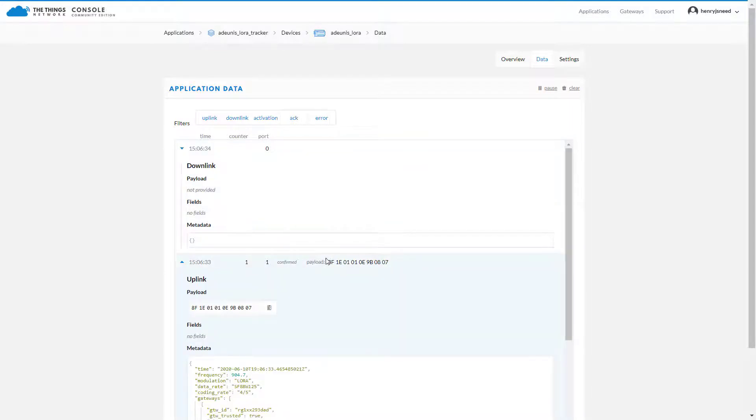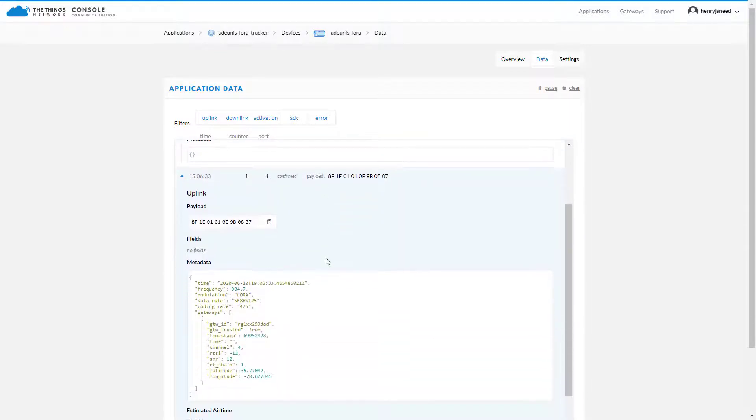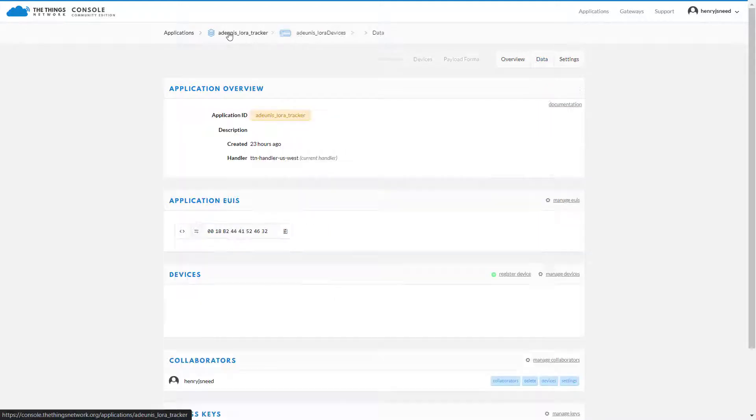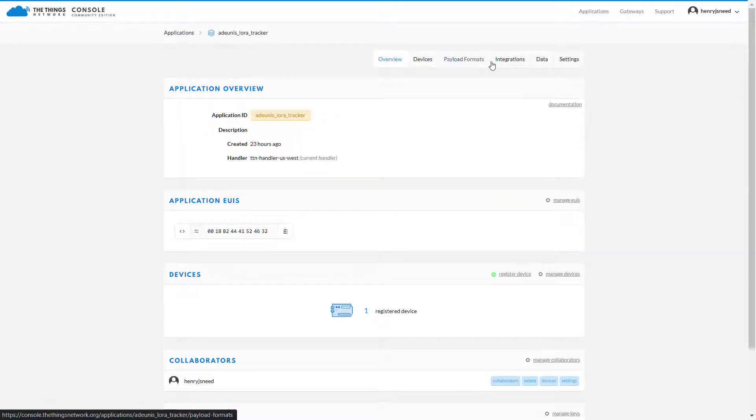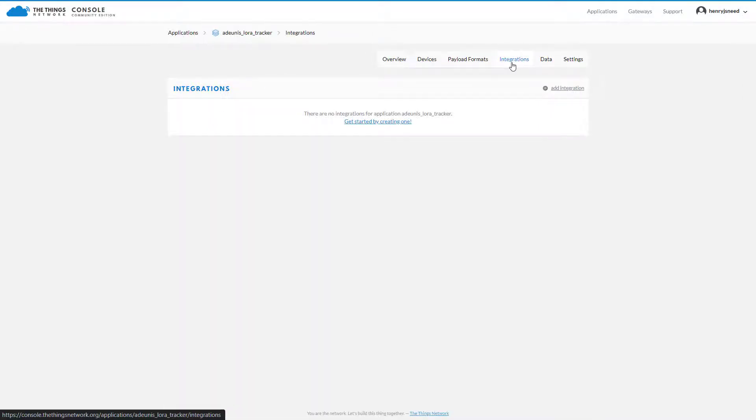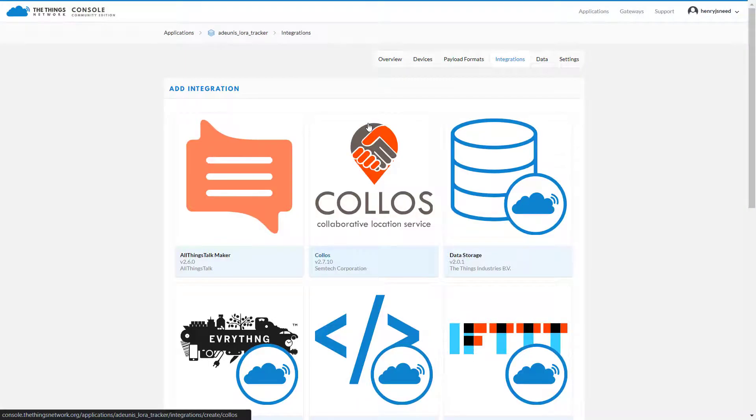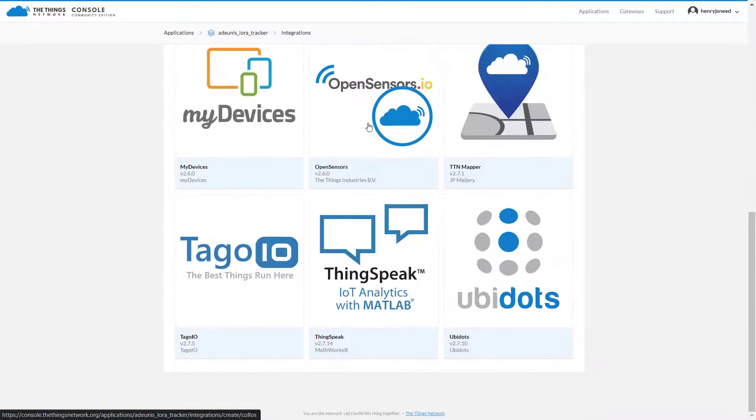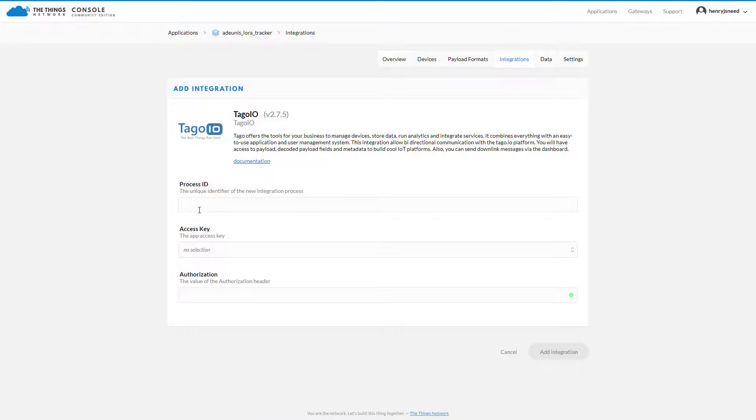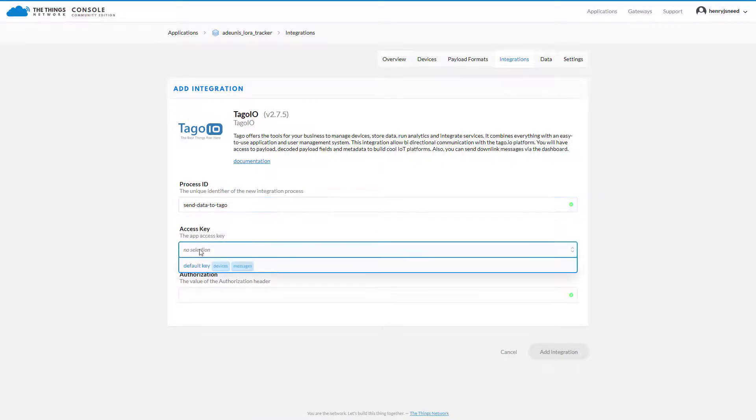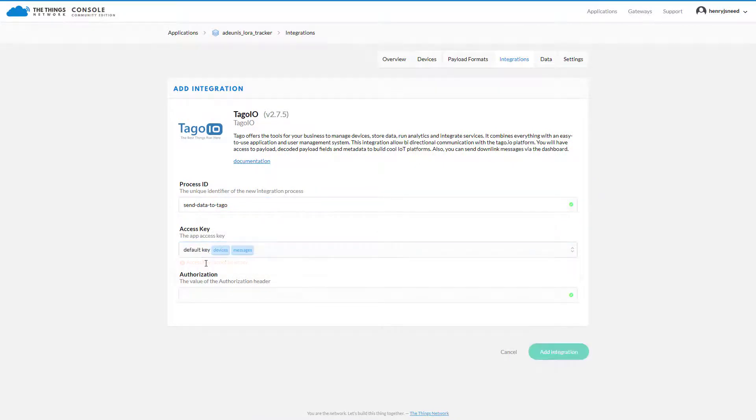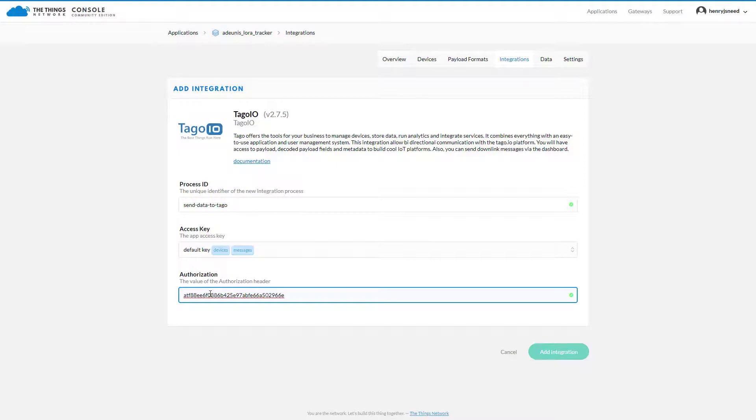To connect to Tago.io, go to Integrations. Select Tago.io, provide a process ID, select default key as the access key, and paste in the authorization we generated earlier.